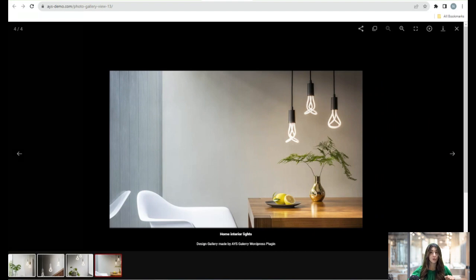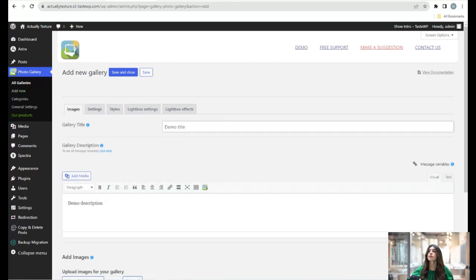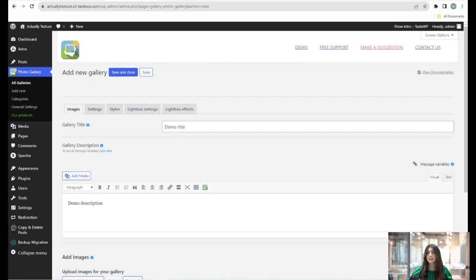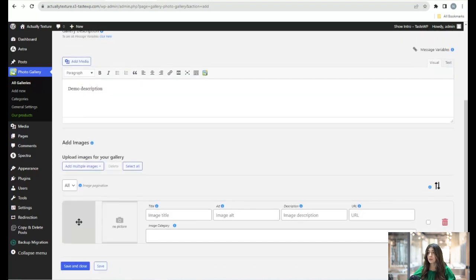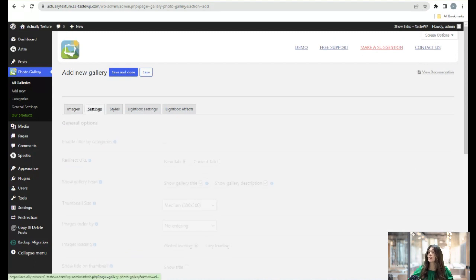Now let's go to the dashboard to see what we have here. I have already downloaded the plugin, and by clicking on Add New you can create a new gallery. We have several tabs, so let's look through them. The first tab is Images, where you have gallery title and gallery description — you need to set the title and description. Here you can add images and set the image title, image alt, image description, and give a URL.